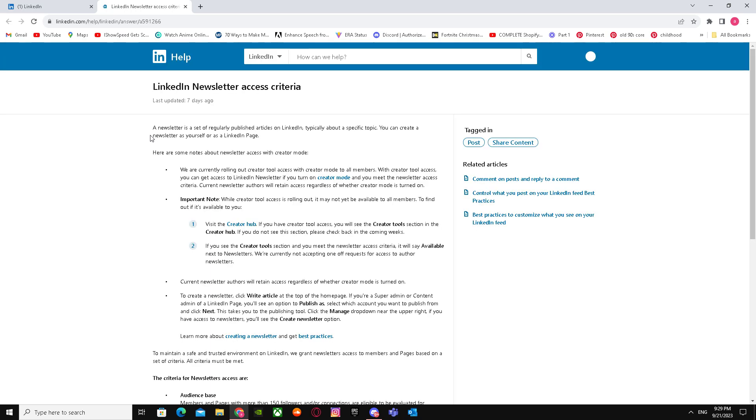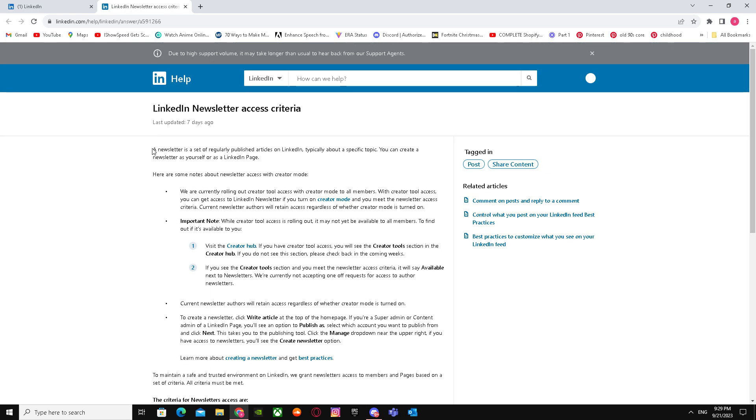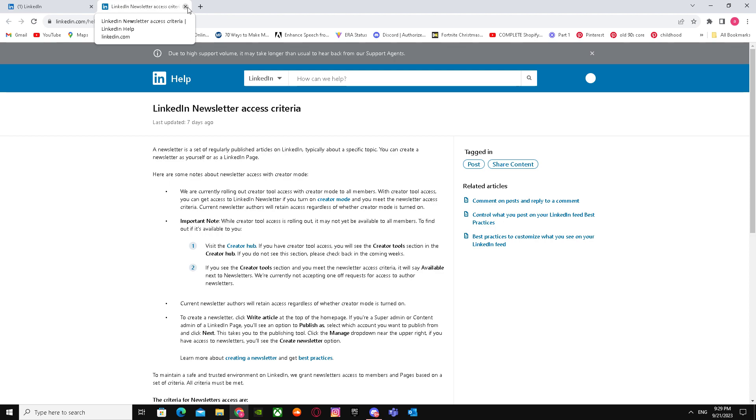A newsletter is a set of regularly published articles on LinkedIn, typically about a specific topic. You can create a newsletter as long as you're a LinkedIn page. In order to have a newsletter, you have to upload a lot of articles.